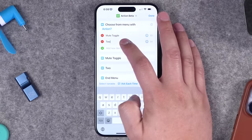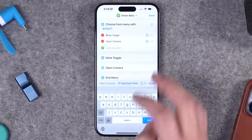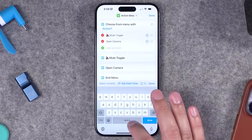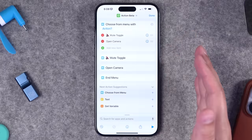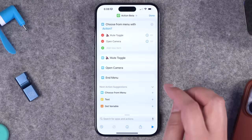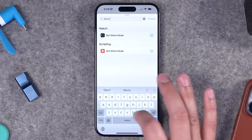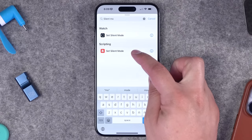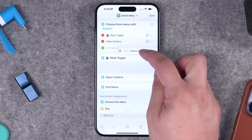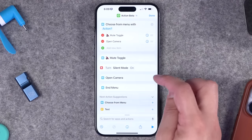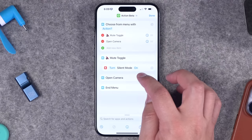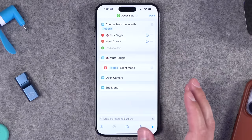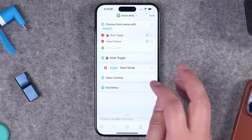For the second action let's choose open camera. I like to add emojis at the beginning of each menu option — it helps me visually decide faster, but you don't have to. Let's say we want this two-option menu: mute toggle and open camera. The action is actually called silent mode, so search for 'set silent mode' under the scripting option. Tap and hold to place it under the mute toggle menu choice, then tap where it says 'turn' and choose 'toggle' so it toggles back and forth.